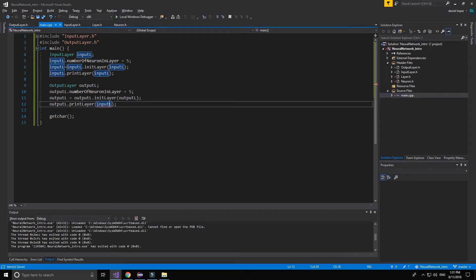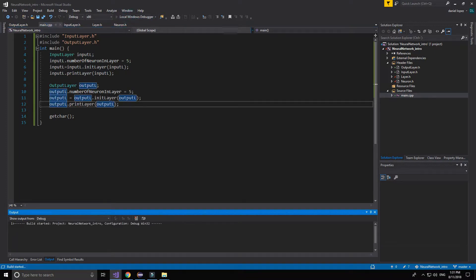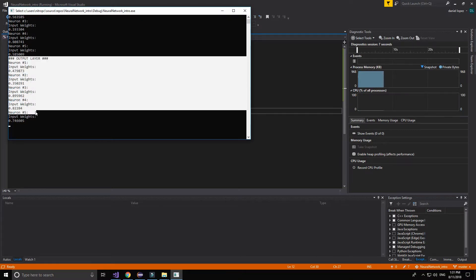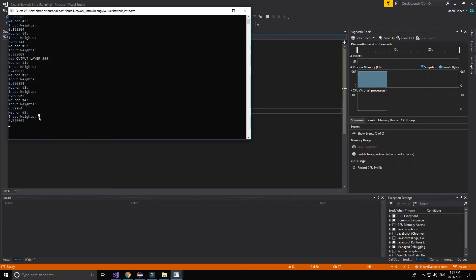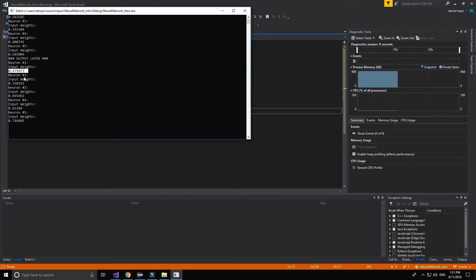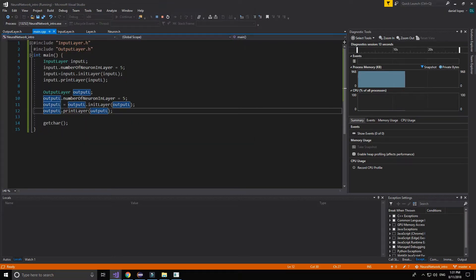That's a problem! Sorry about that. Now we can see the input layer that we printed before, and the output layer that also has random numbers in the output.